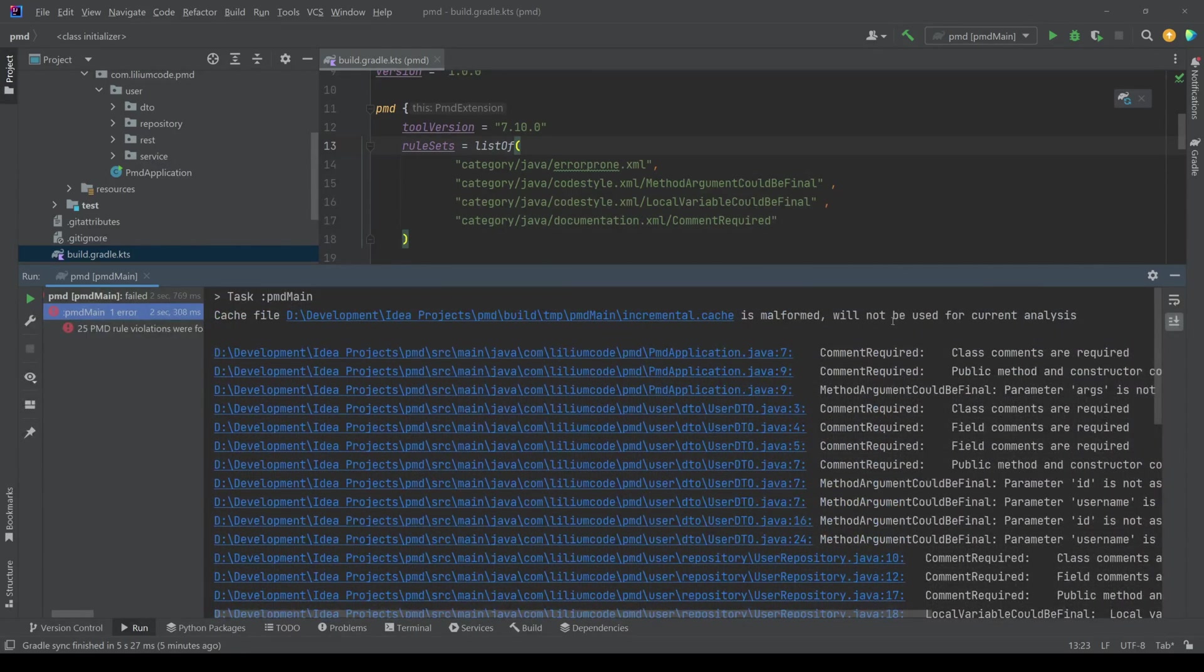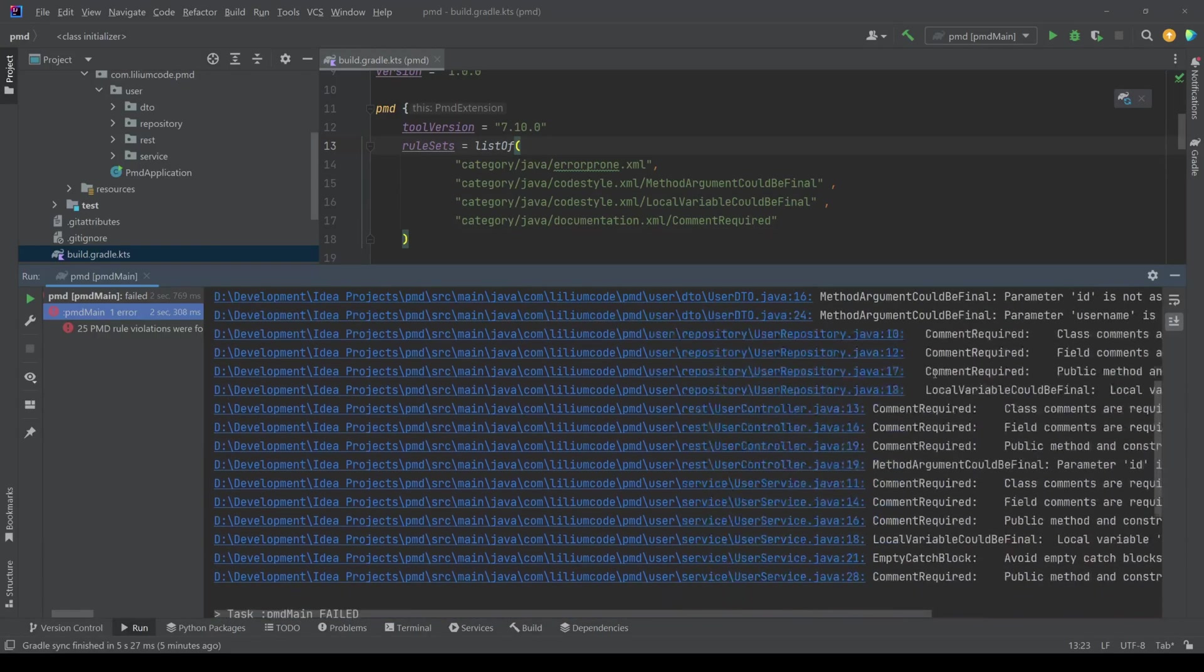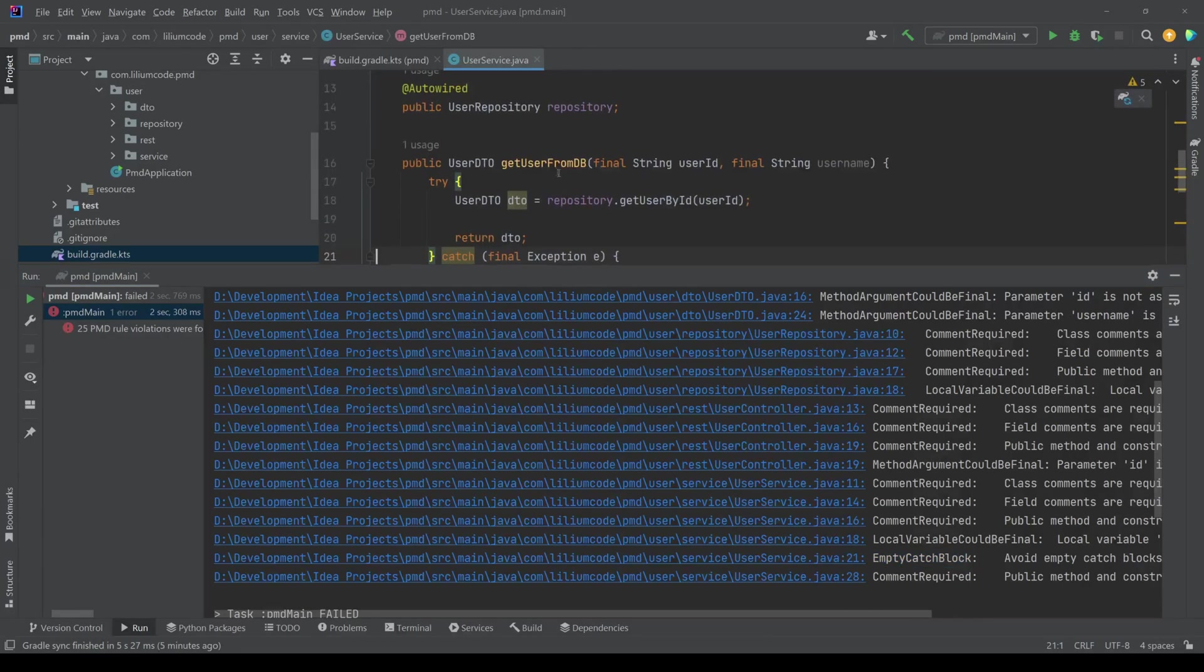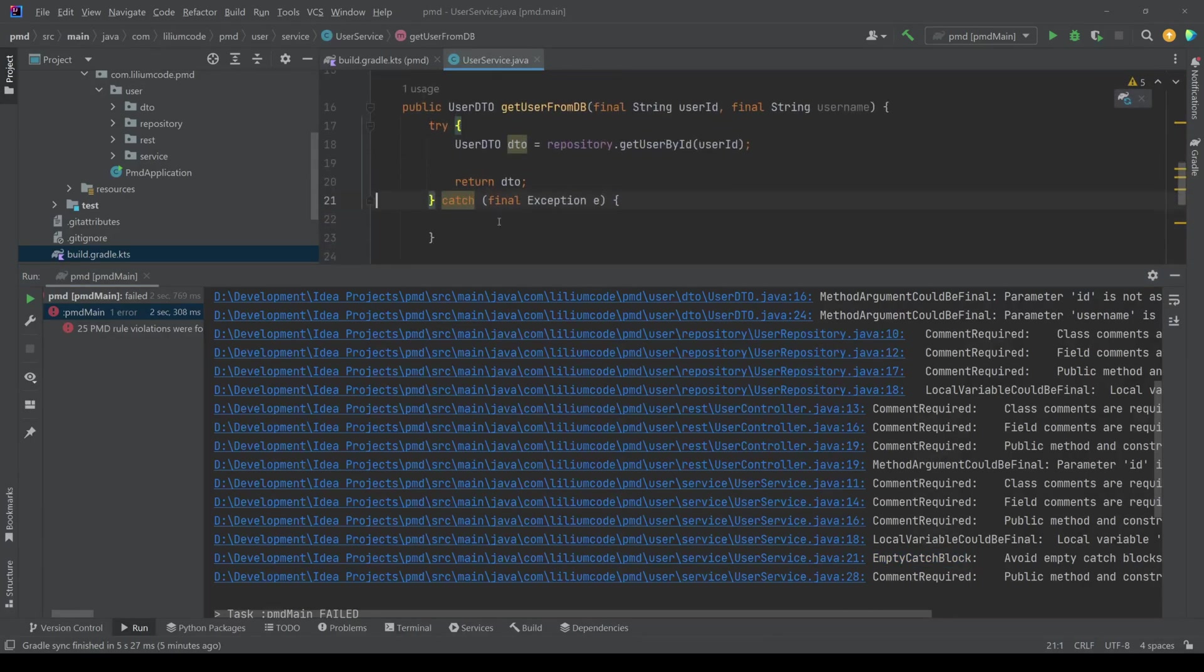Let's find them. So we have our errors. Now let's say we want to fix one of these. So what, how can we do this? So like, let's say this empty catch block. So this is, we jump to this one and you can say, okay, yeah,